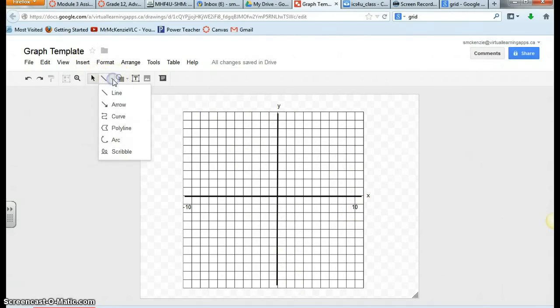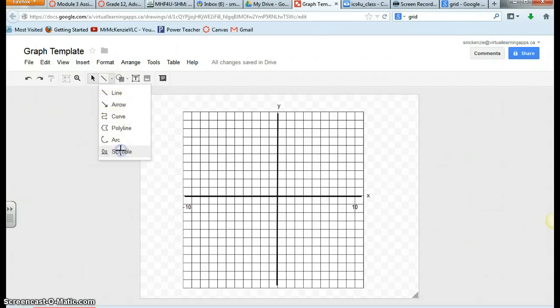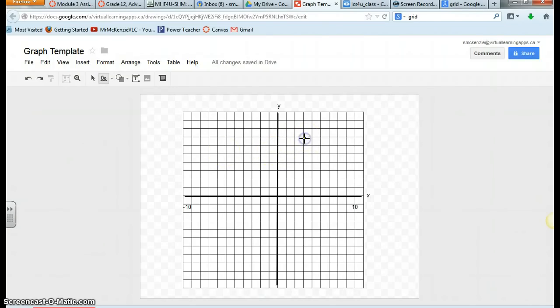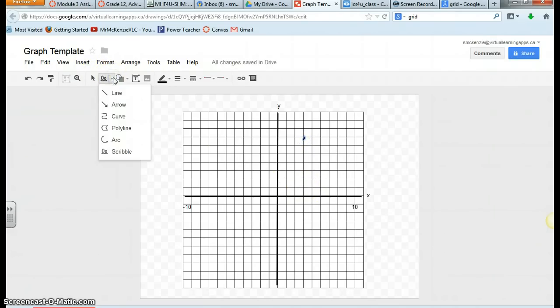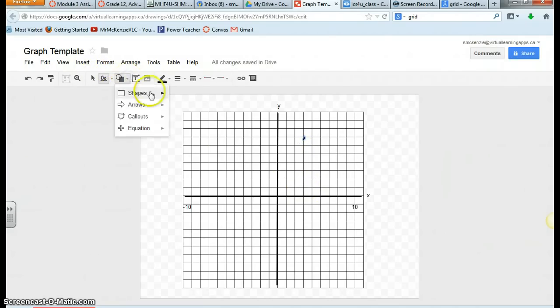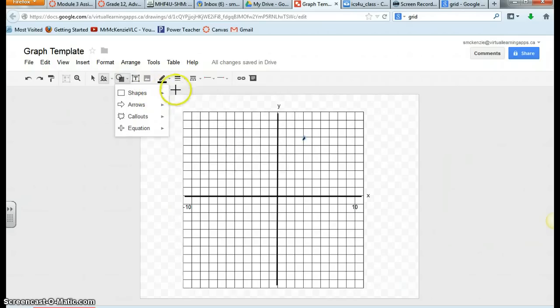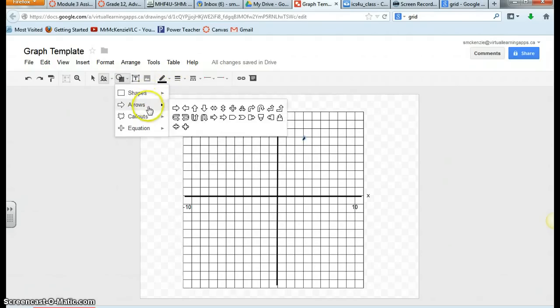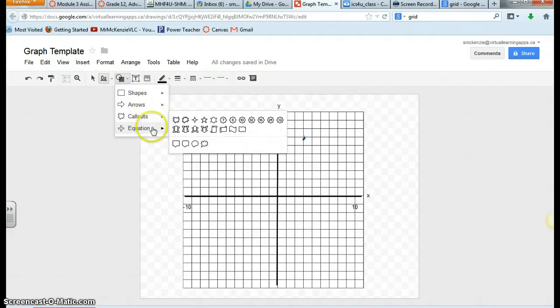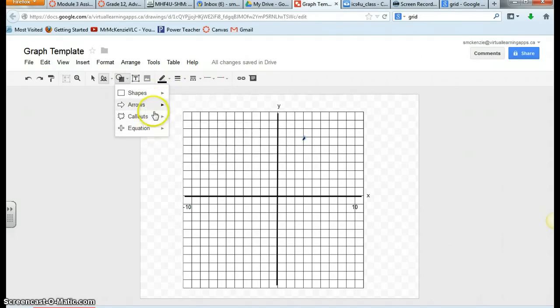So if you want to plot points on your graph, you can simply just take the scribble tool and include points here. Now you can use the scribble tool or you can go ahead and use something like the curve or insert a circle as a shape if you'd like. There might even be other things that you can use for points.